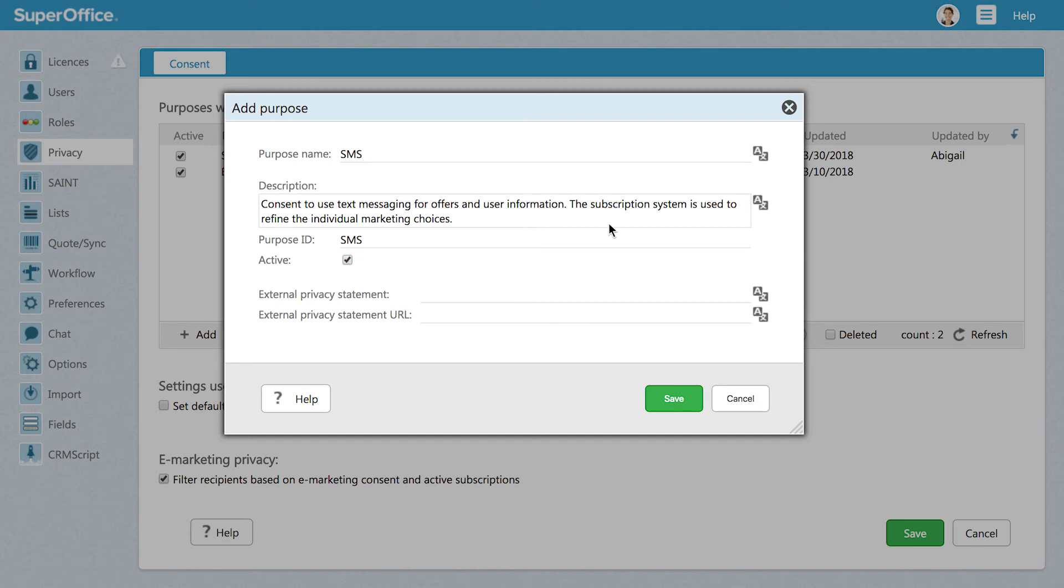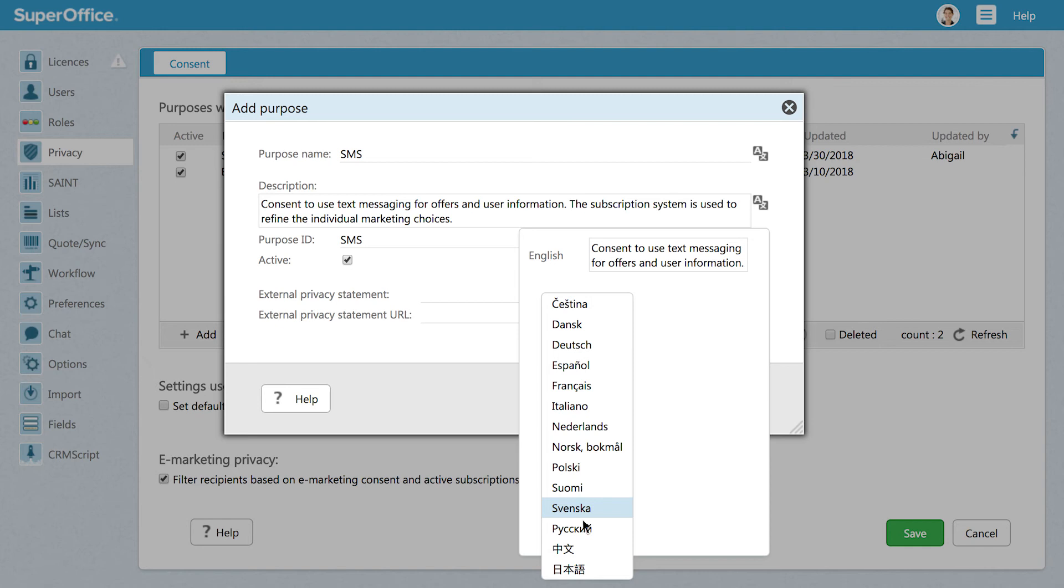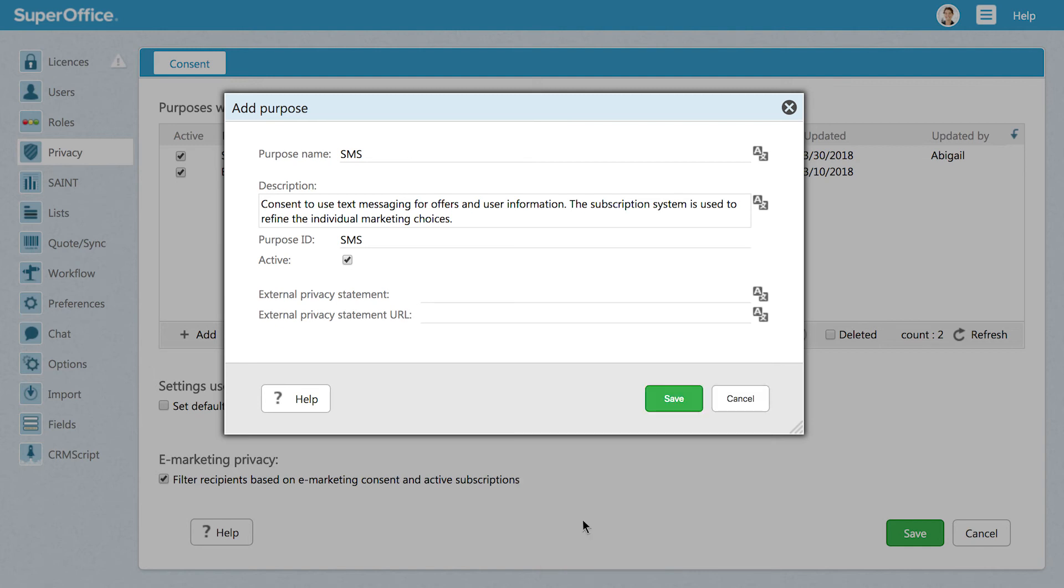A note on languages. If you have users that use SuperOffice in a different language, you have the option to add your purpose in multiple languages. When you click on the AX logo, you can add the translation for all of the 15 user languages that SuperOffice CRM supports. When you have added all the necessary information, click Save.